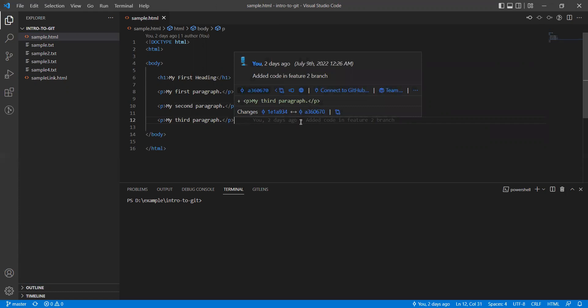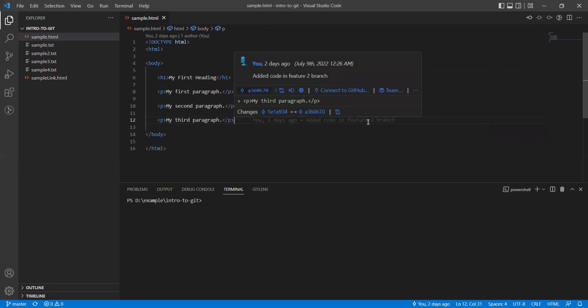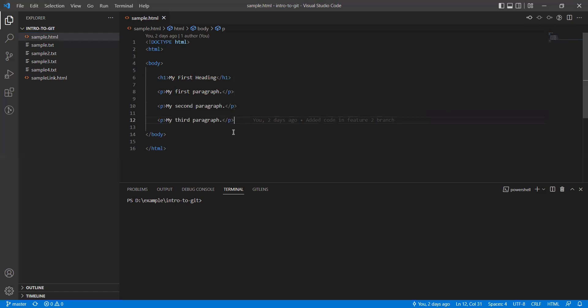This is very helpful to track who has done what kind of changes on which date. When you have a very big size of team, it will help you to track the changes from Visual Studio Code itself. Thanks for watching this video.